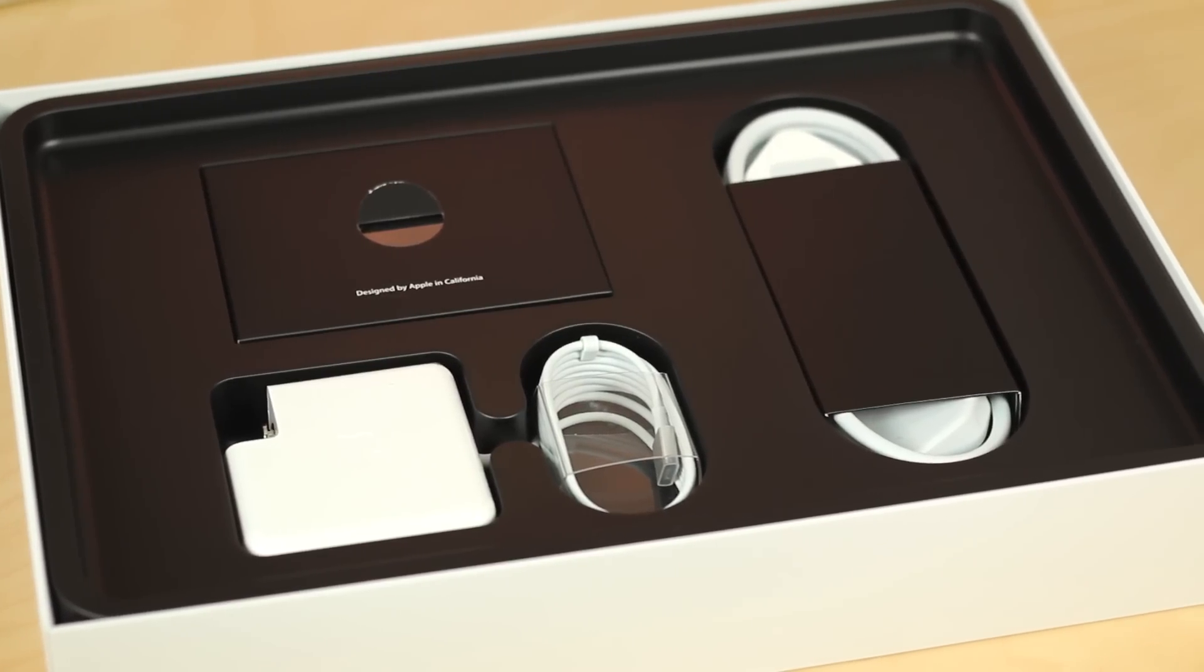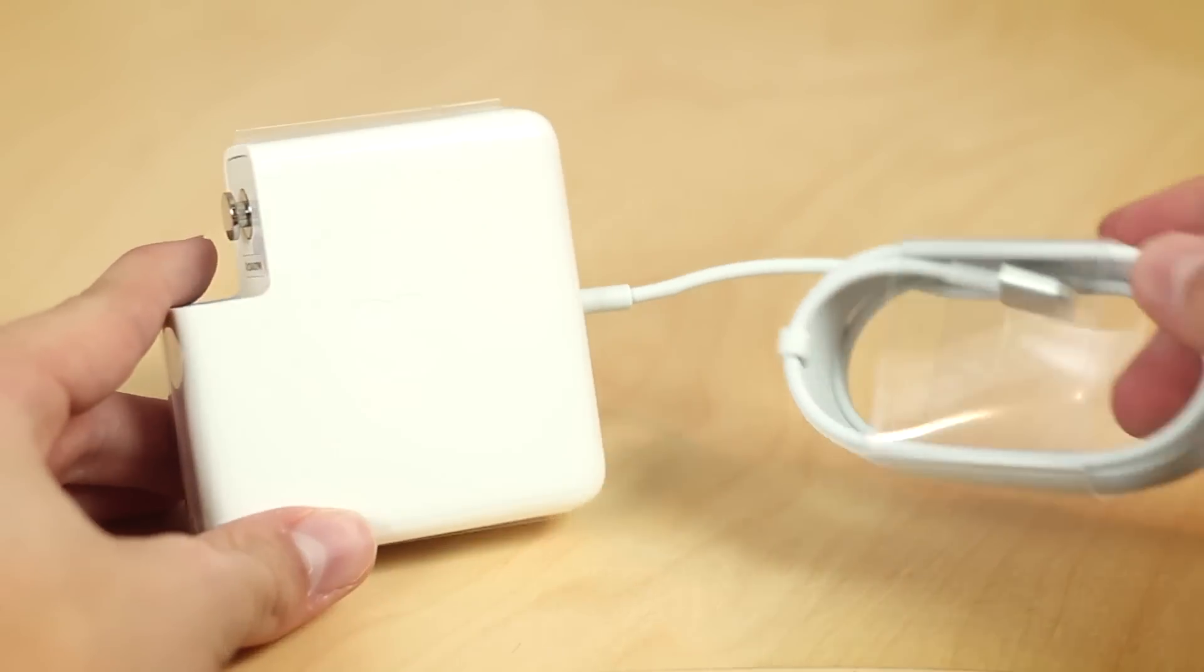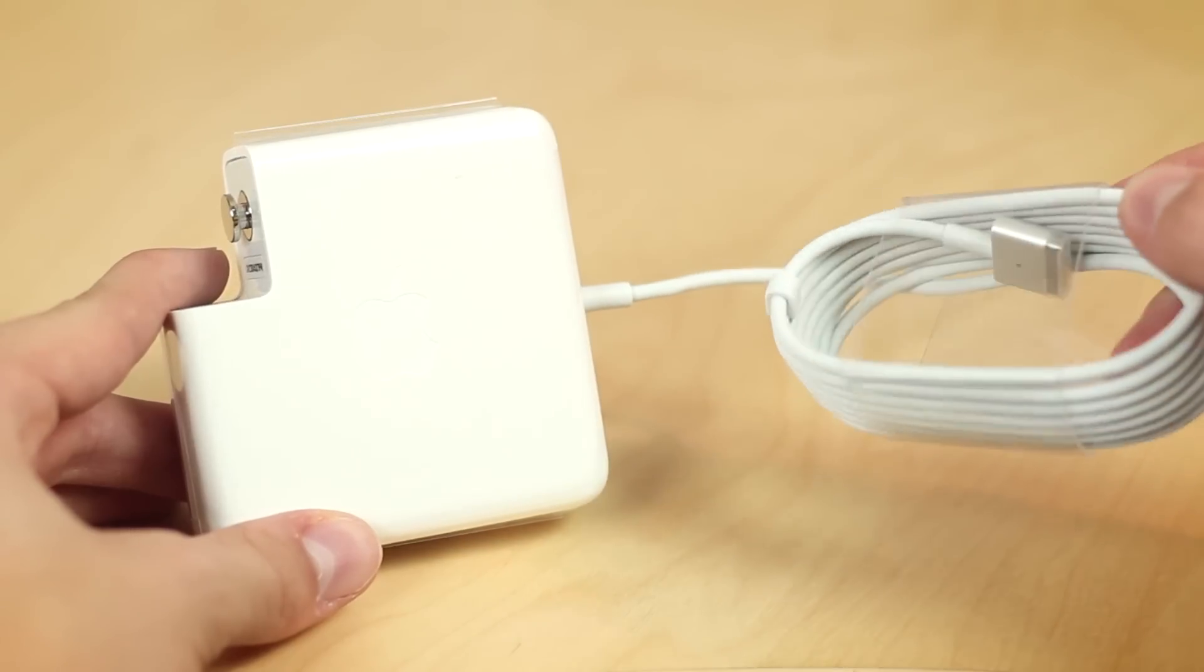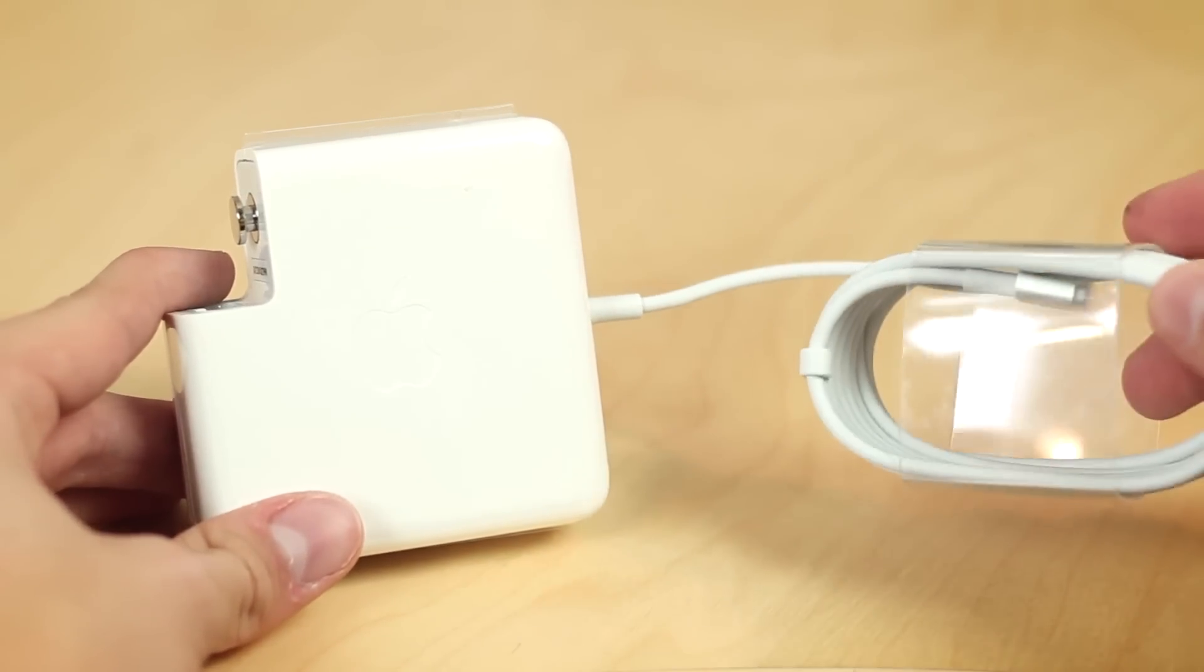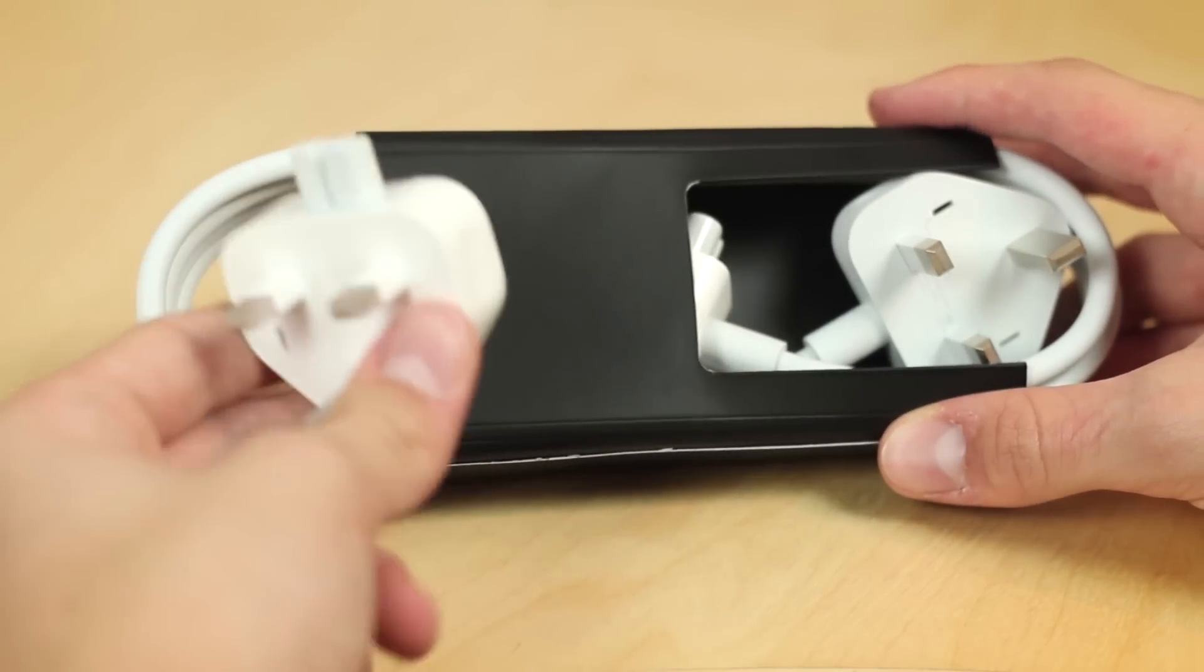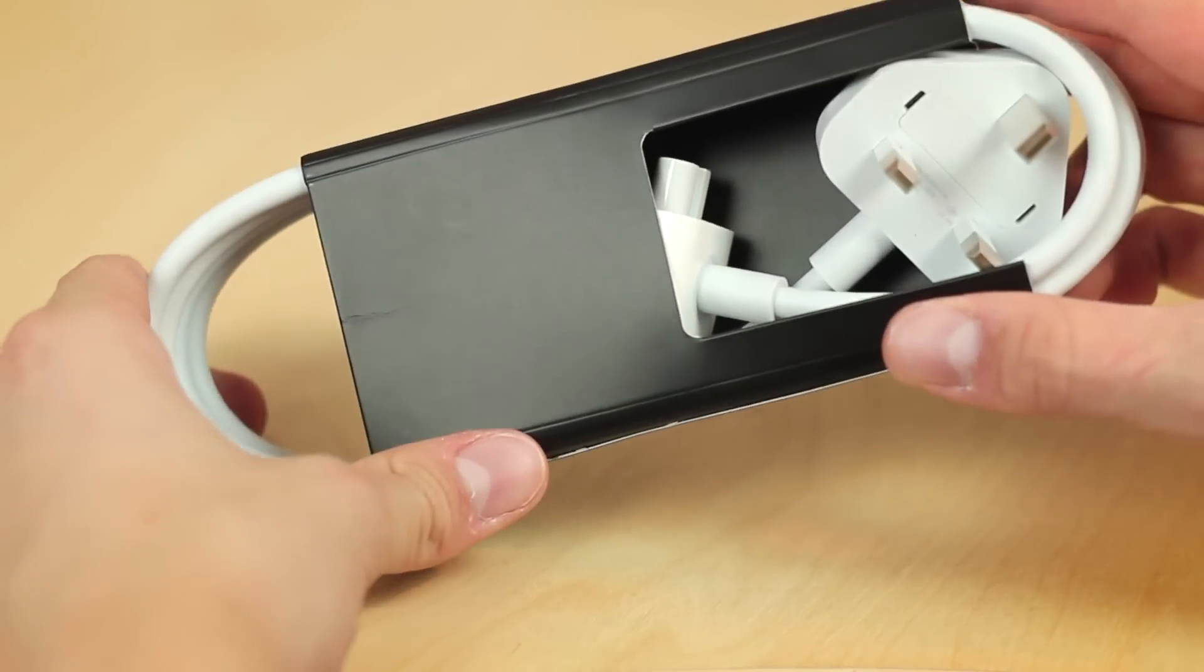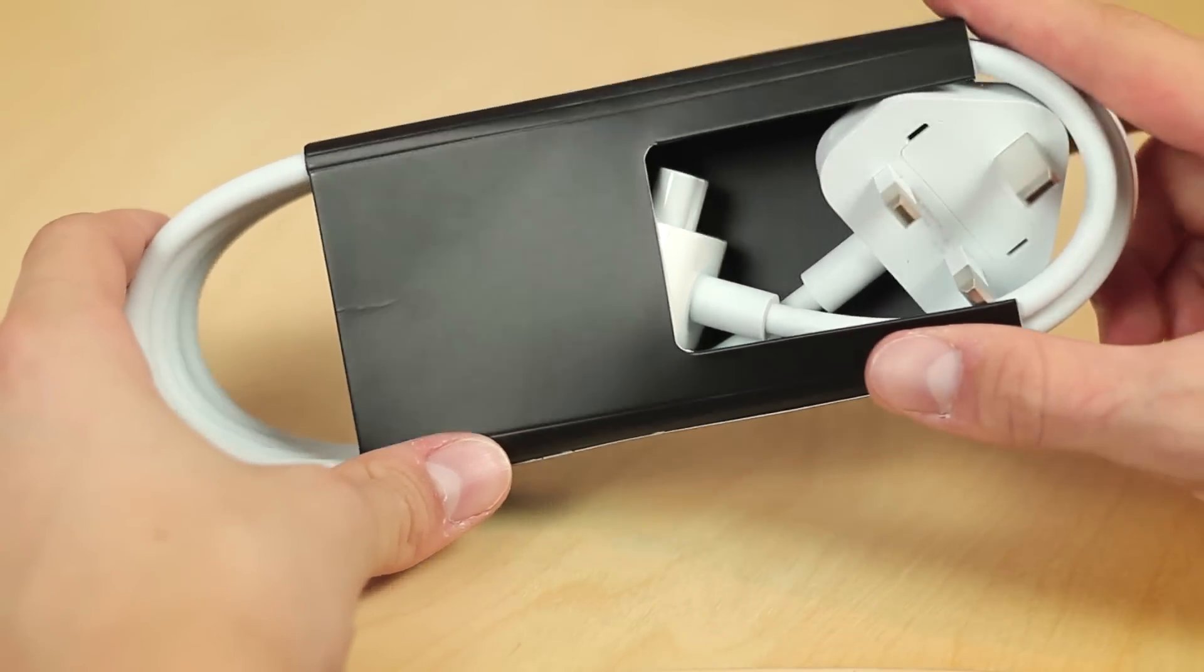So the first one we're going to get here is obviously the MagSafe adapter. This has been slightly redesigned for the new MacBook Pro. Obviously it's a lot thinner so they had to redesign that adapter. Here's the extender as well here. We obviously have the UK pins. So I live in the UK and there's the extender in case you want to extend it more.